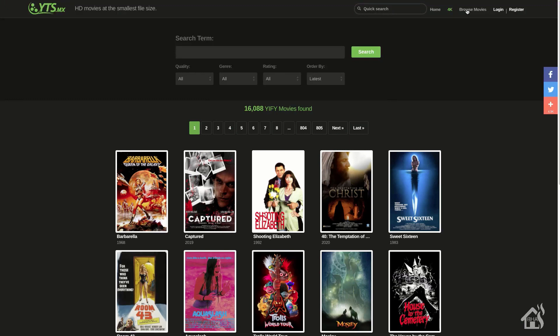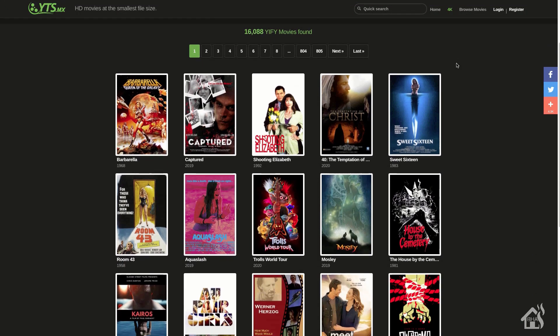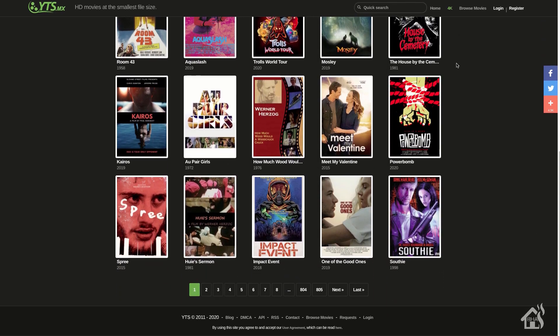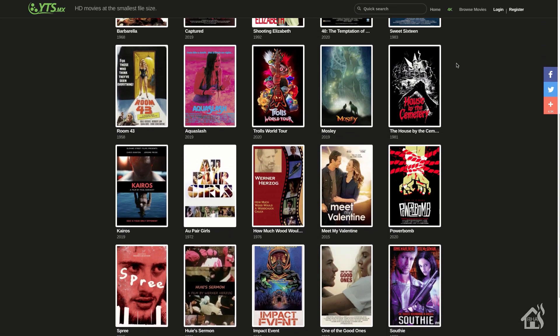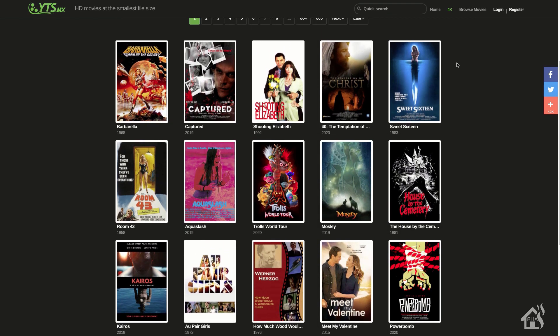Hey guys, it's Adrian Overby, BHA here, bringing you a new video. This will be a quick and short video, just something I kind of threw together in the midst of this pandemic. I'm sure a lot of you are running out of things to stream and watch on Netflix and all those different streaming services.